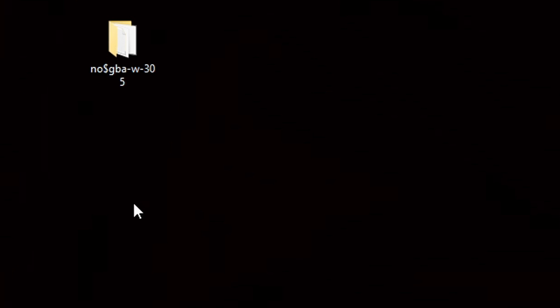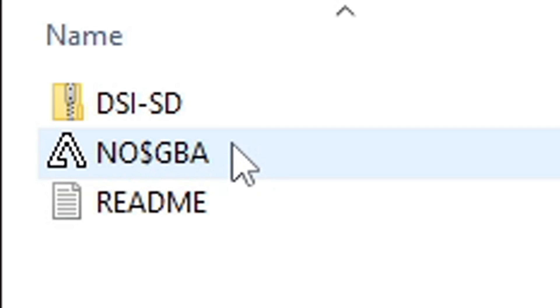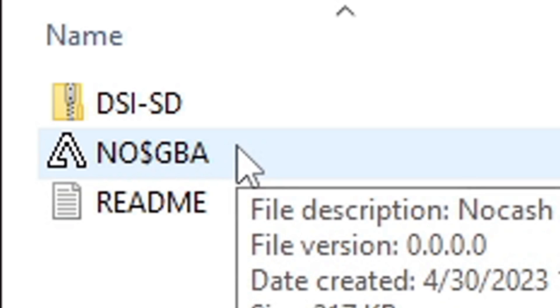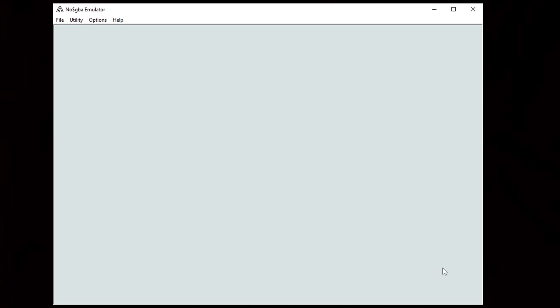Go ahead and open that new folder and this file right here will be your emulator. Let's open it. This emulator is super easy to set up because it's already set up for you.